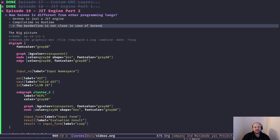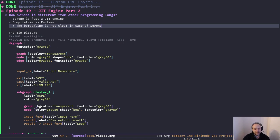Hey friends, welcome back to the channel. In today's episode of 'How to Build a Compiler with LLVM and MLIR,' we're going to have the second part of the JIT engine. In part one we discussed the Serene JIT engine and showed some of the implementations. Today we're going to wrap things up, talk about the bigger picture and the future plan, and show some code we skipped in the previous part.